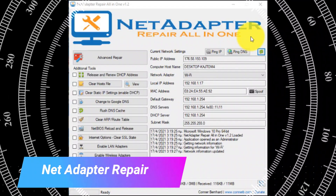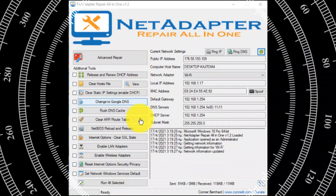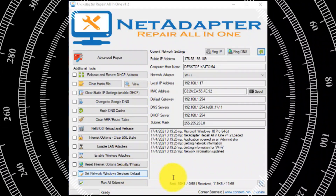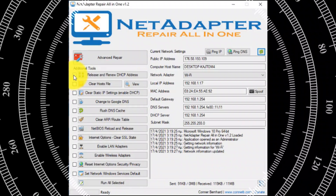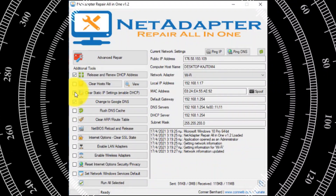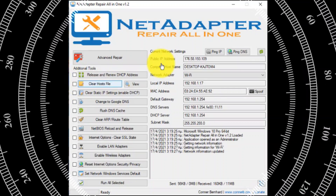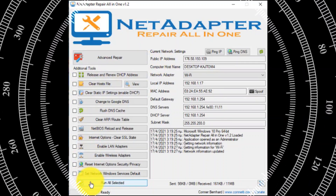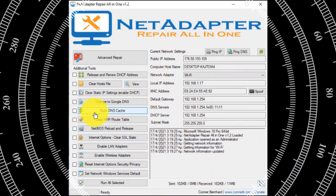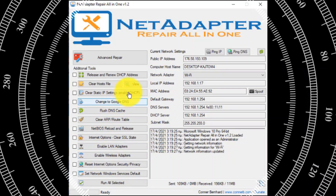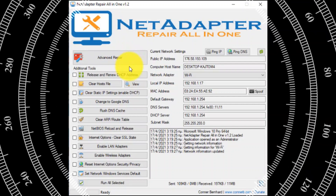Net Adapter Repair is an all-in-one free tool that can help you troubleshoot and repair Windows network problems. It is a portable app compatible with Windows XP, Vista, 7, 8, and Windows 10. You have to choose some or all of the options and then click on Advanced Repair. After the operation completes, don't forget to reboot your computer.